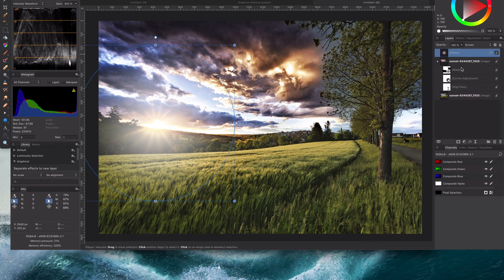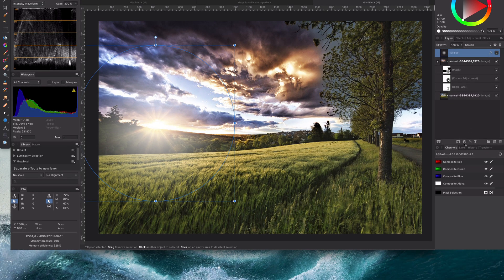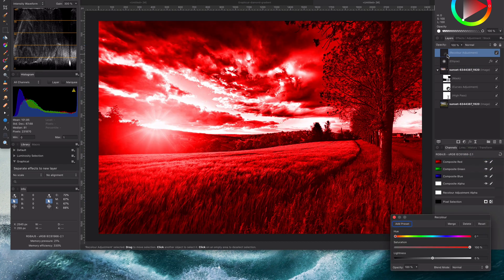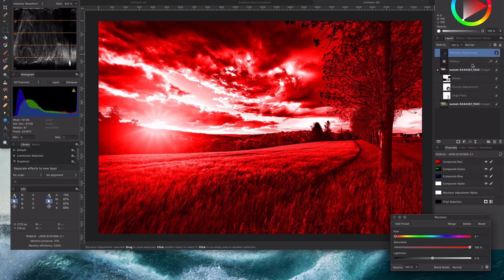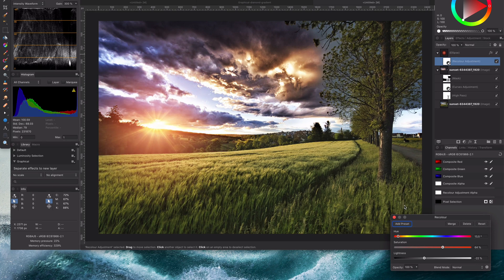We're almost there, we just need to give a different color. The best way to do that is of course using a recolor adjustment. Let me add that and choose a color that fits with the image.